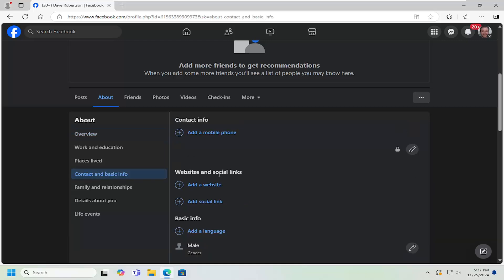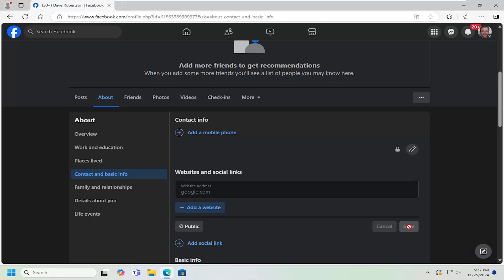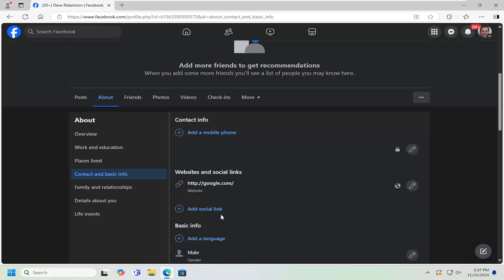Underneath Websites and Social Links, select Add a Website. At this point, type in your website address or copy and paste it in, then select Save.